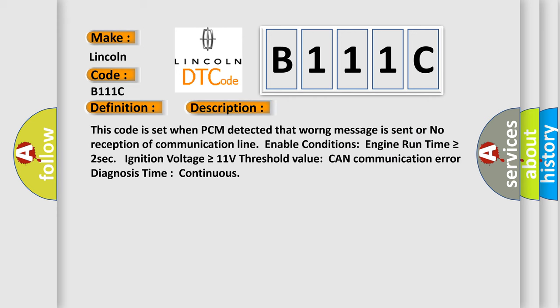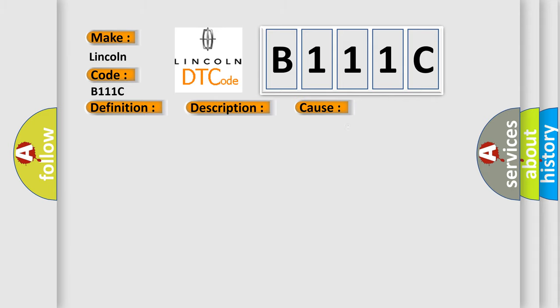And now this is a short description of this DTC code. This code is set when the PCM detected that a warning message is sent or no reception of communication line. Enable conditions: engine run time is greater than or equal to 2 seconds, ignition voltage is greater than or equal to 11 volts. Threshold value: CAN communication error diagnosis time continuous. This diagnostic error occurs most often in these cases: CAN bus CAN communication module component.